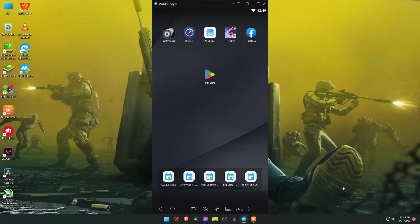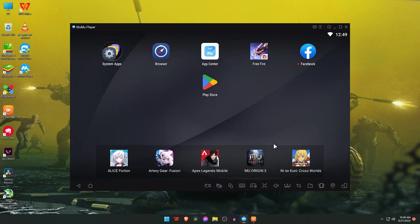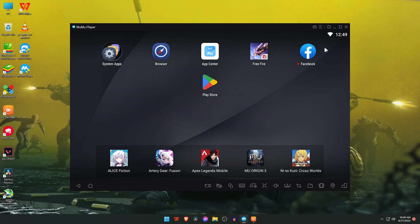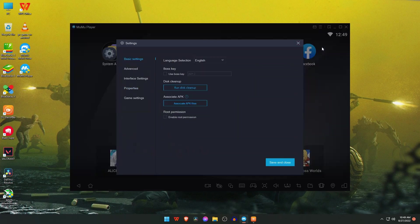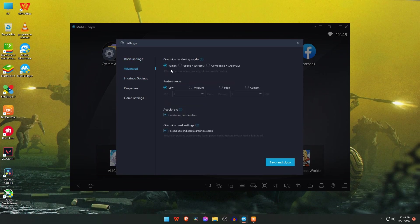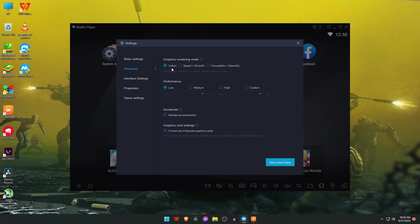Now let's configure and adjust the settings of this emulator. Click on the menu button which is at the top and then select settings. The first option is the basic option. There's nothing to adjust, just keep it default. In advanced settings, you can select the graphics rendering mode such as OpenGL, DirectX, and Vulkan. I have tried Vulkan. This is the new rendering mode and this is also good.